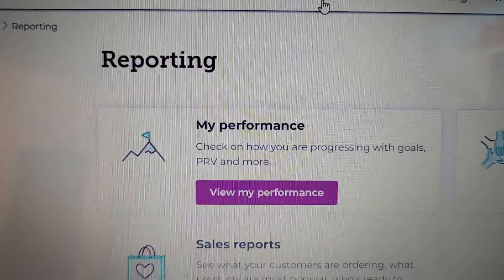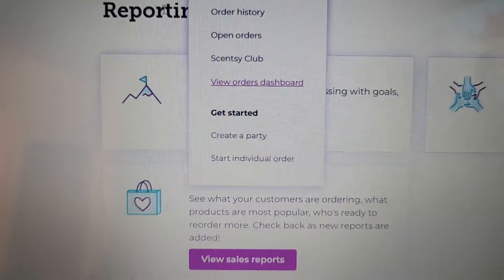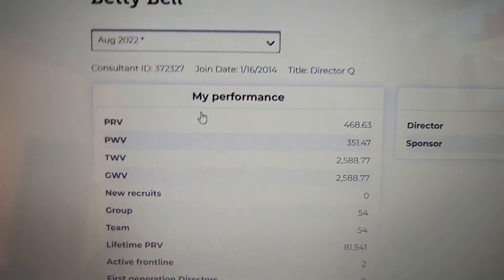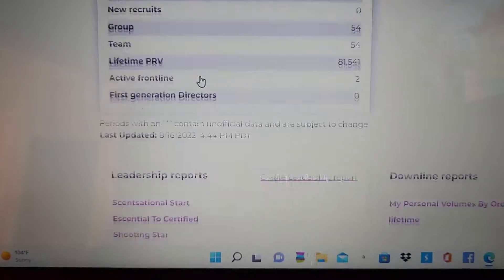My performance is everything that has to do with you and your team.